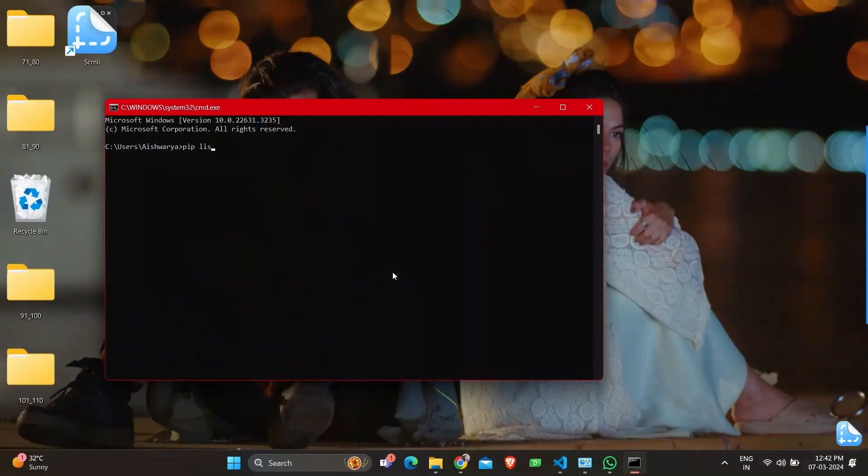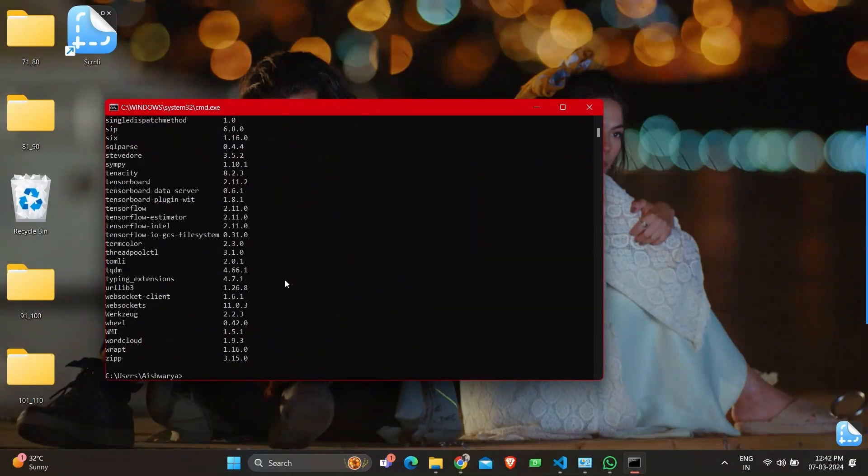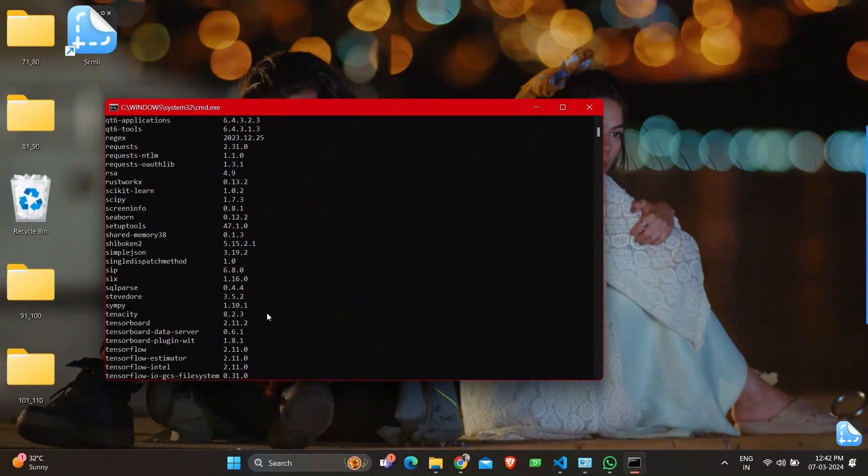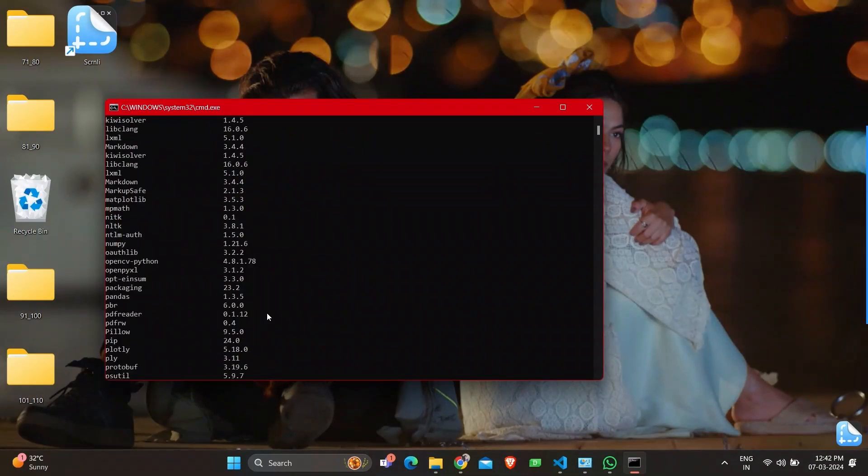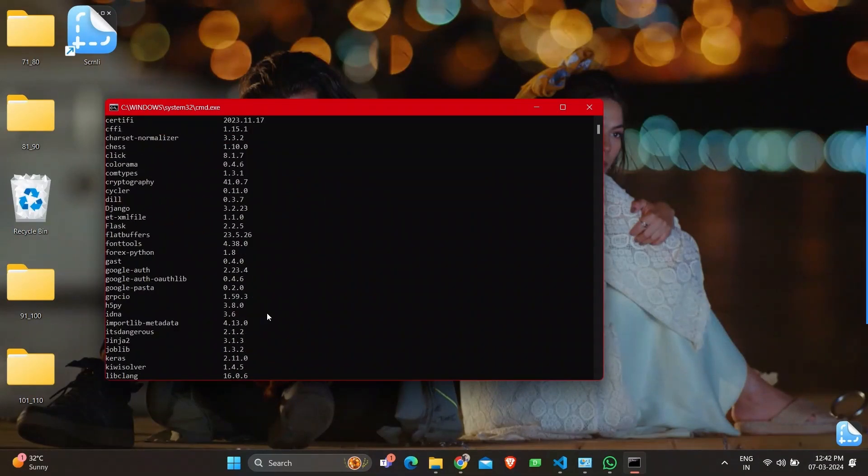But before that, we'll be checking the packages pre-installed in my system. The first command I'm going to execute in command prompt is pip list, where you can see all the packages with their versions.